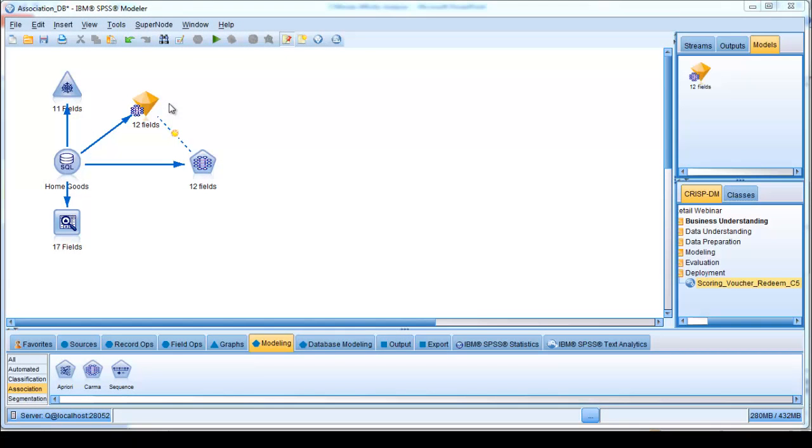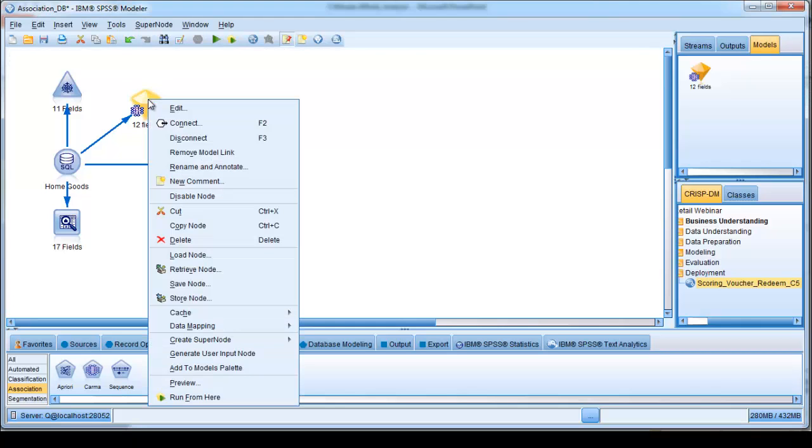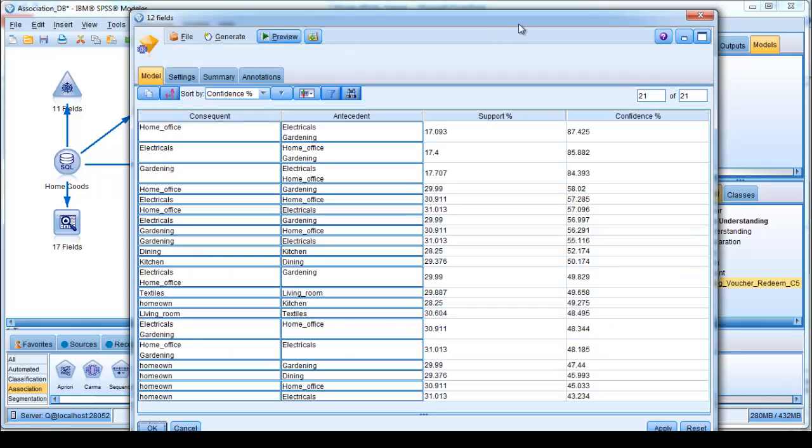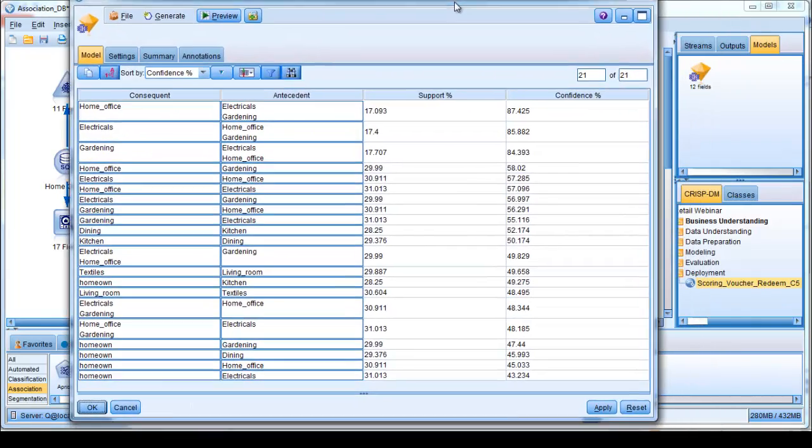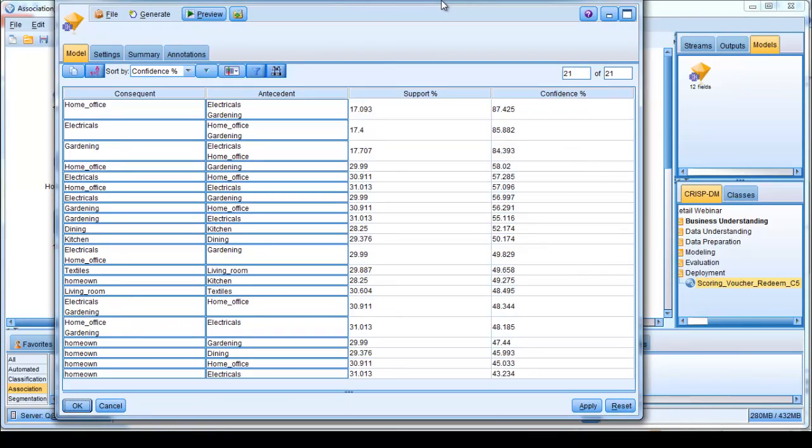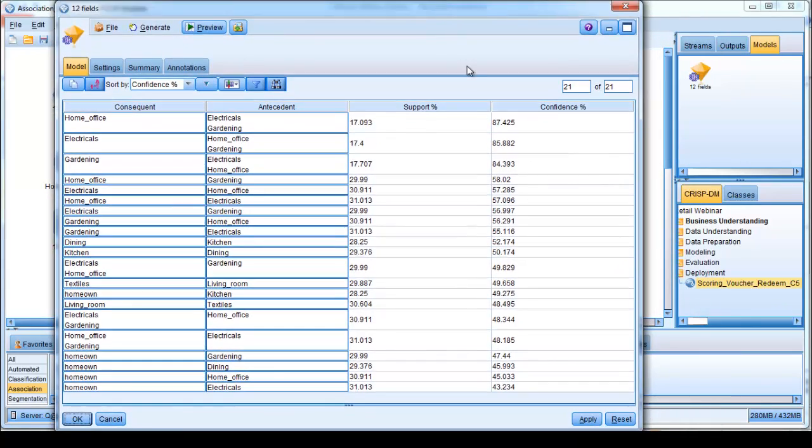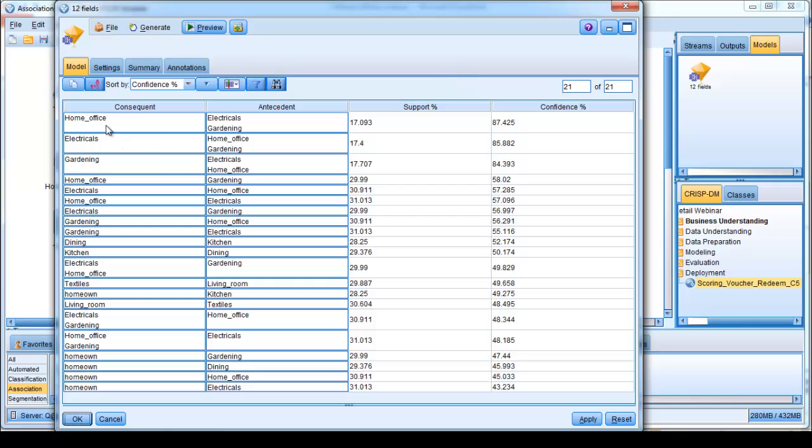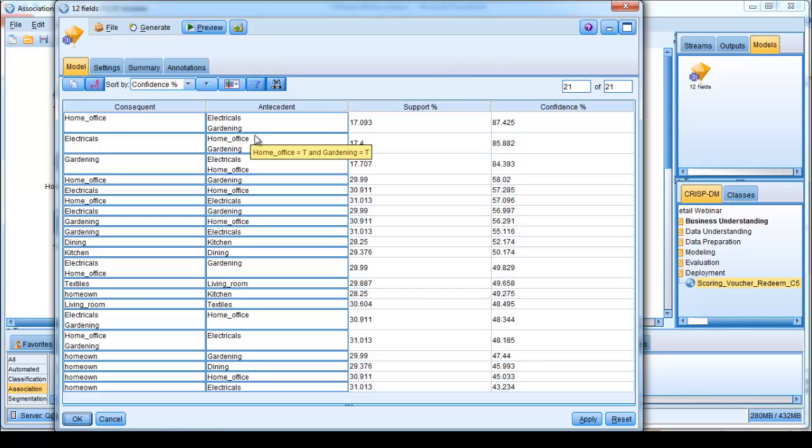If we look inside the resulted model, we can do so by right-clicking on it and clicking on Edit. And what we find is that the model consists of a series of rules that it has uncovered, and in fact that these rules completely reflect the early analysis that we carried out using the web plot, where we're seeing immediately the same three-way relationship between purchases within the home office, electricals and gardening category.